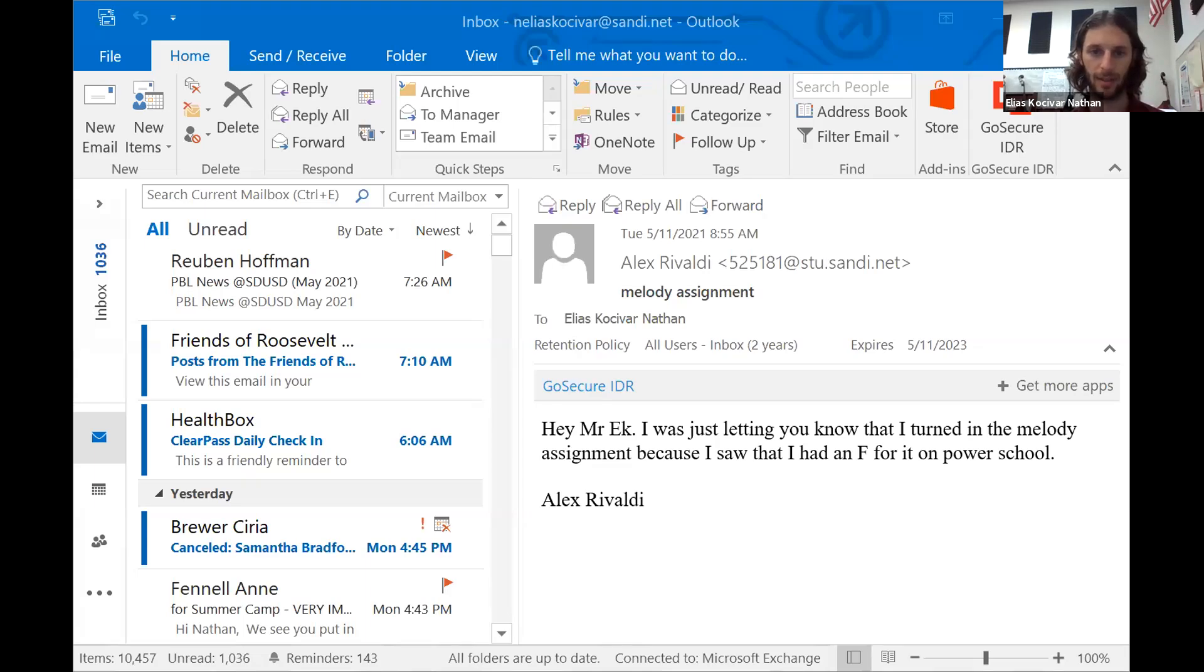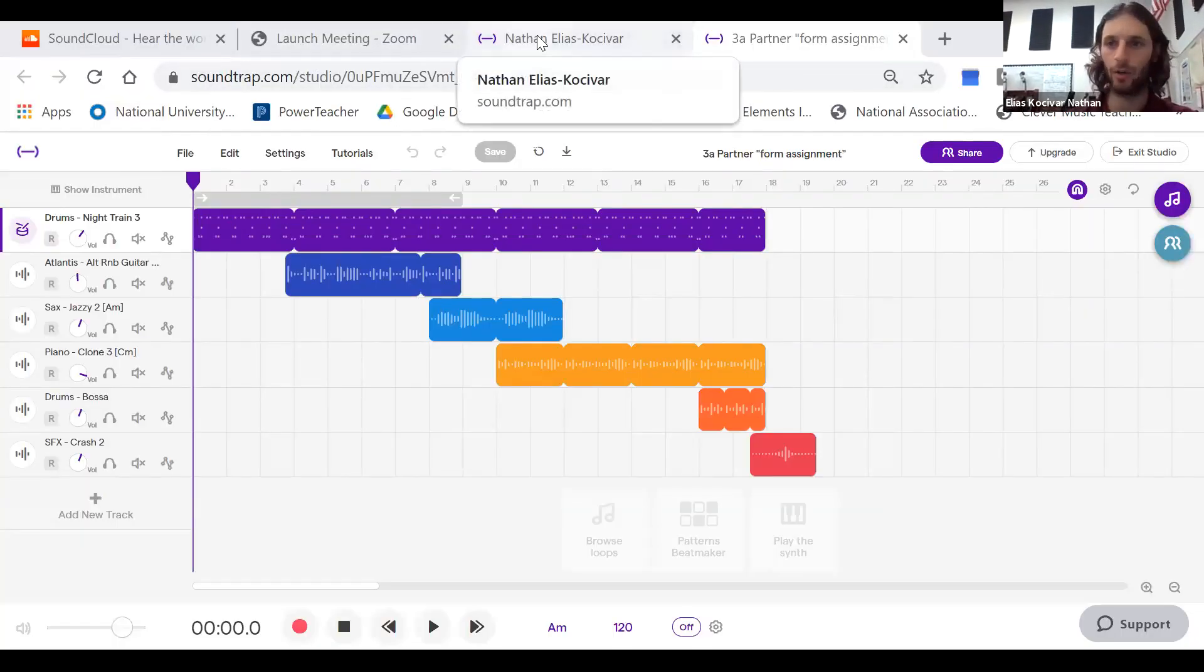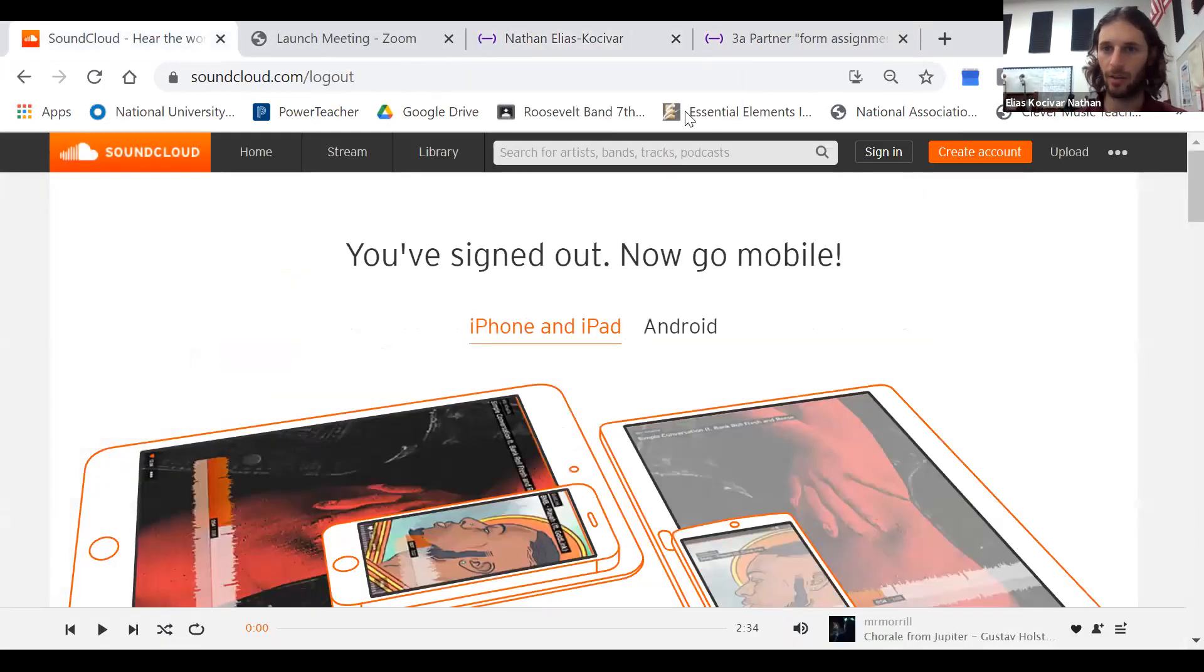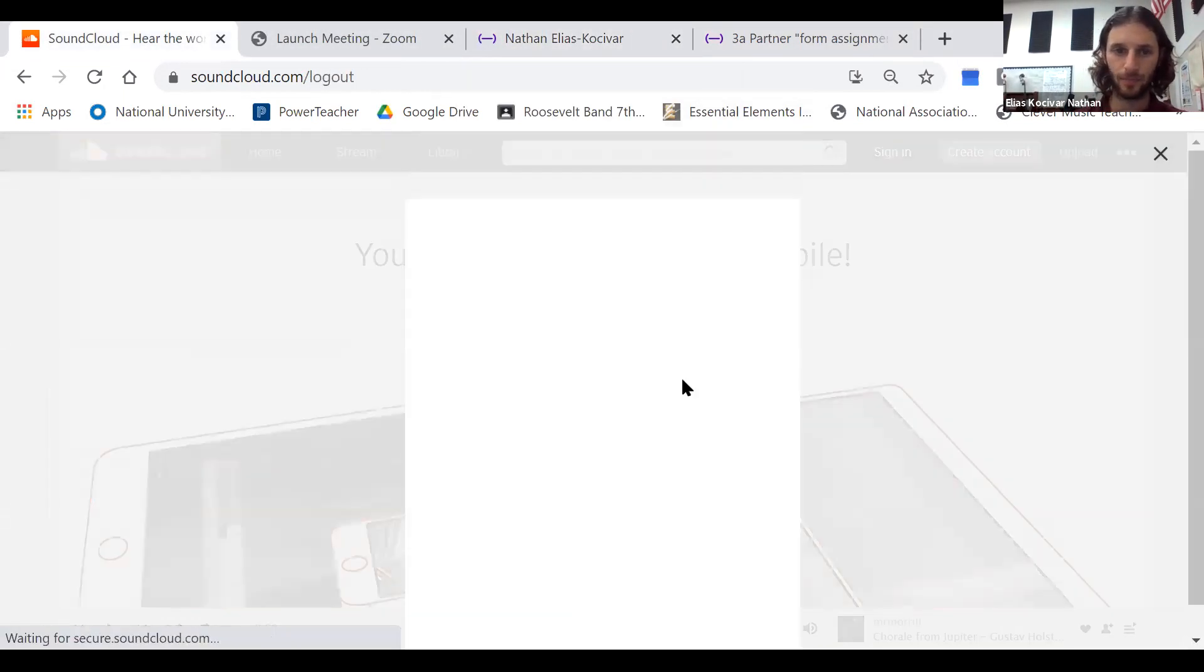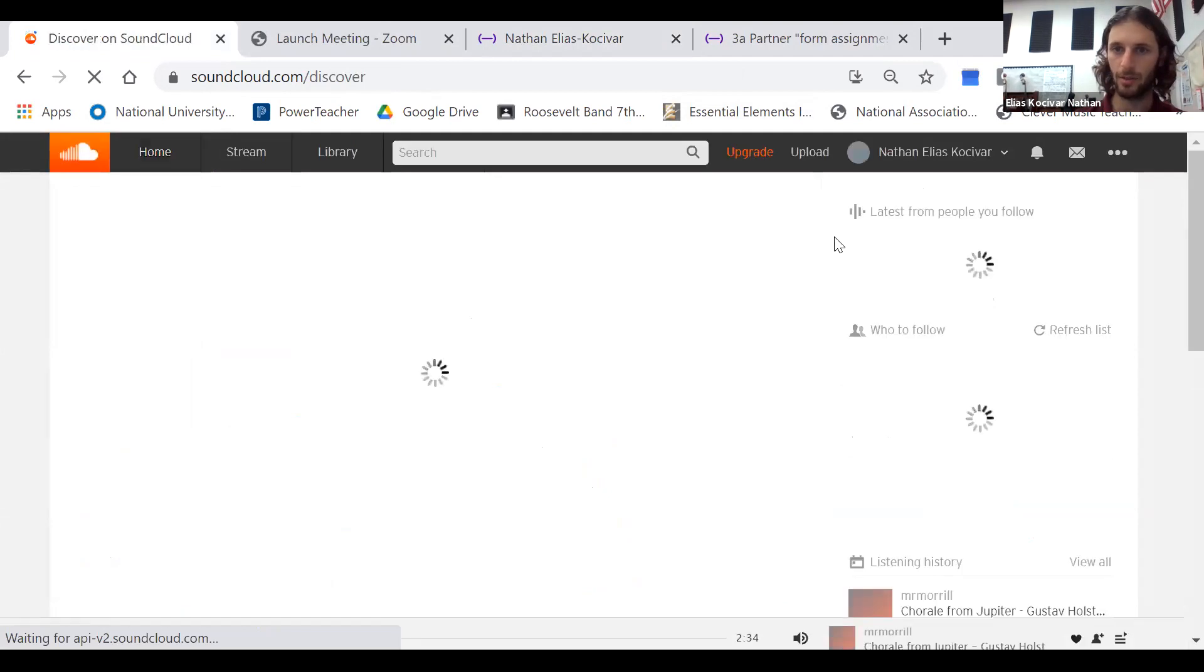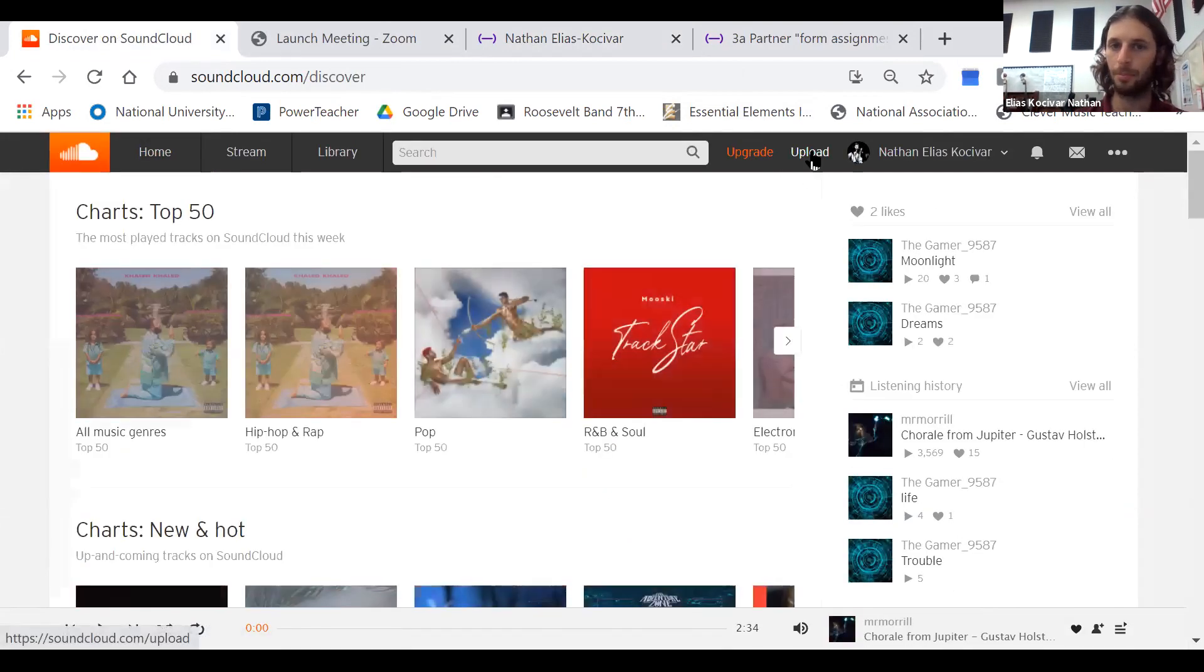Okay, so you have your file on your device. Now we go to SoundCloud. You're going to click sign in, continue with your Google account, choose your school account. Boom, you've got a SoundCloud.